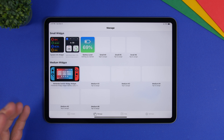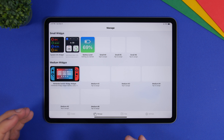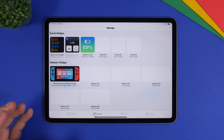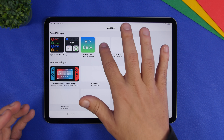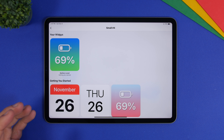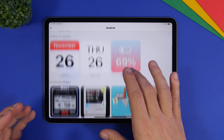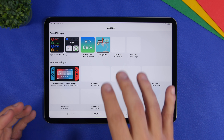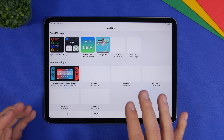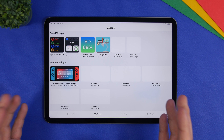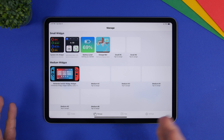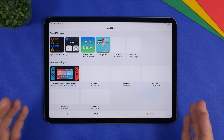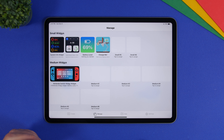If you go under Manage, you'll have the different slots where you can place widgets. Tap on one of them, choose whichever widget you want to place on that slot, and then apply it from the widgets panel on your iPad.